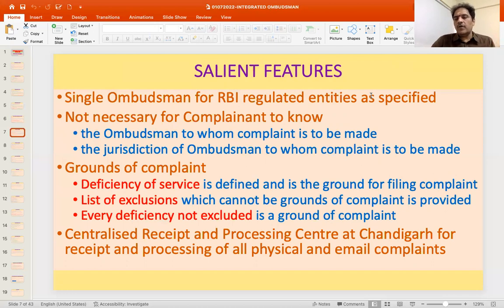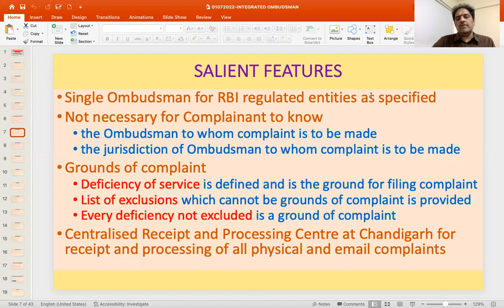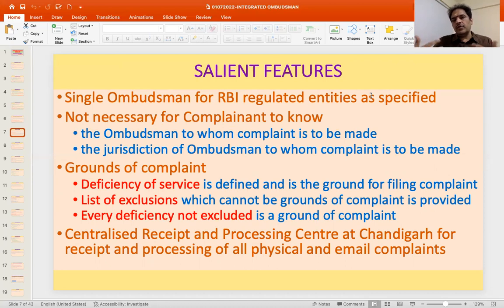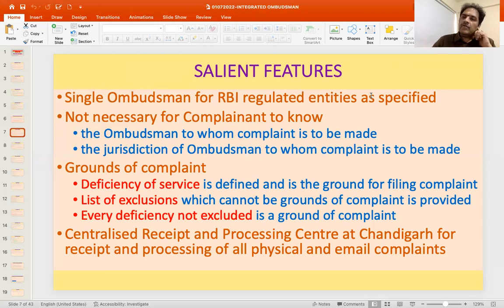You don't have to worry about which Ombudsman's office to approach or the jurisdiction — that is taken care of by the processing centre that has been set up. Regarding grounds of complaint, deficiency of service has been defined as the ground for filing a complaint. There is a list of exclusions. Earlier there was a laundry list of items on which complaints could be made — about 21 in 2006, further expanded in 2017. Now every complaint can be sent, and only a negative list of non-admissible complaints is indicated.